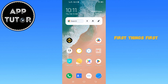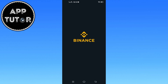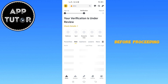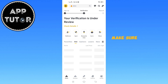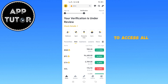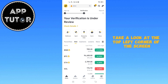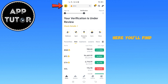First things first, open the Binance app on your mobile device. Before proceeding, make sure that you're logged into your Binance account to access all the necessary security settings. Once you're on the home screen, take a look at the top left corner of the screen. Here you'll find an icon — tap on it to open the menu.